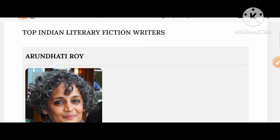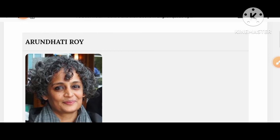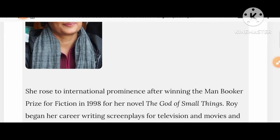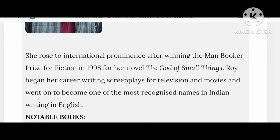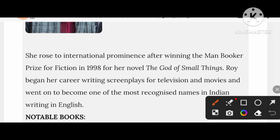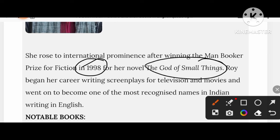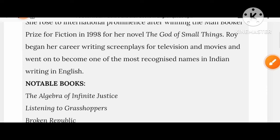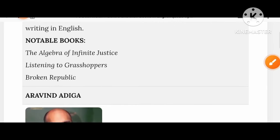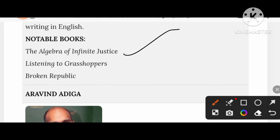Let's know about the top Indian literary fiction writers. Arundhati Roy got the Man Booker Prize for fiction in 1998 for her novel The God of Small Things. Her notable works include The Algebra of Infinite Justice, Listening to Grasshoppers, and Broken Republic.